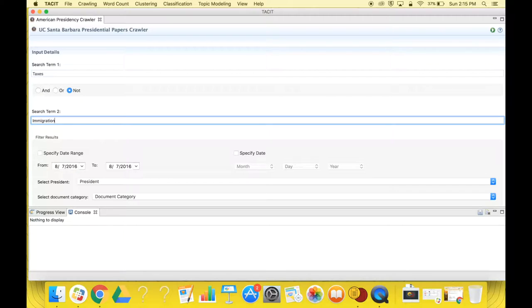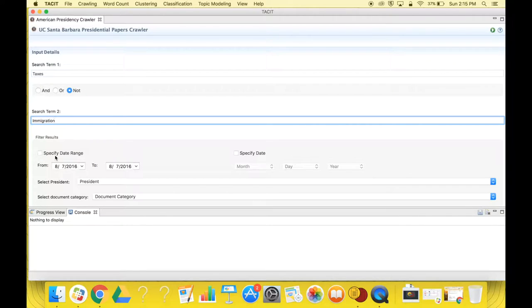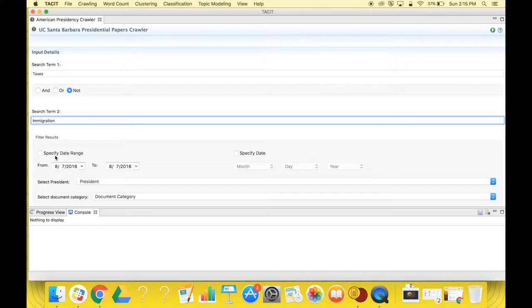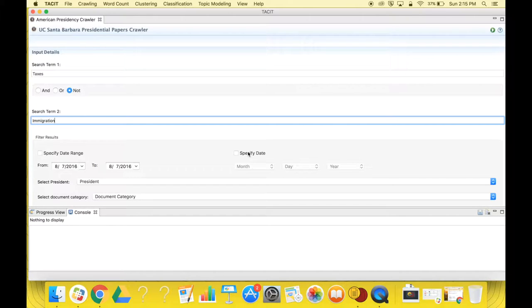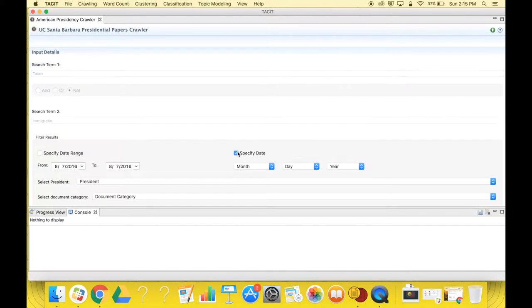Next, you must fill out the filter results section and decide if you want to choose the option for a specified date range, in which case you would be including data over a specific length of time, or if you want to specify the date, in which case you would be including data from one specific date. If you choose this option, you cannot use the search terms options from the input section.